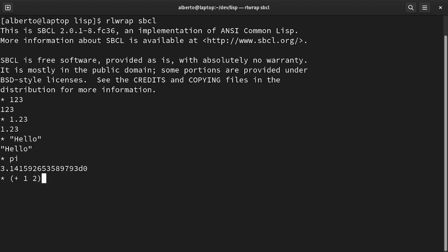When they are evaluated, they are basically functions. The first element is the name of the function, while the others are the parameters.